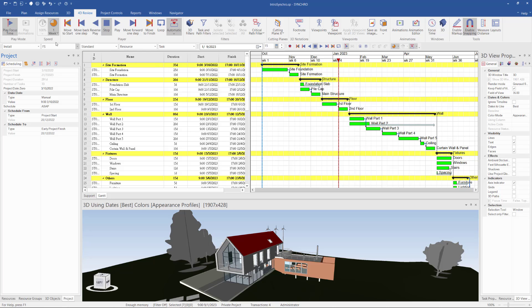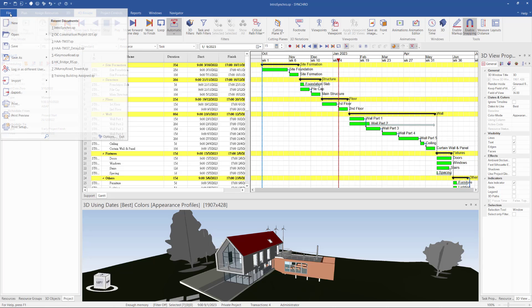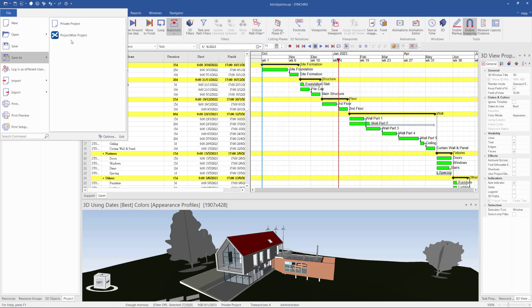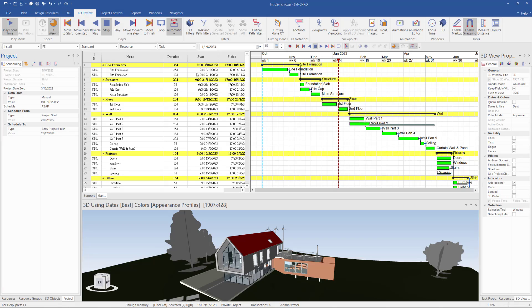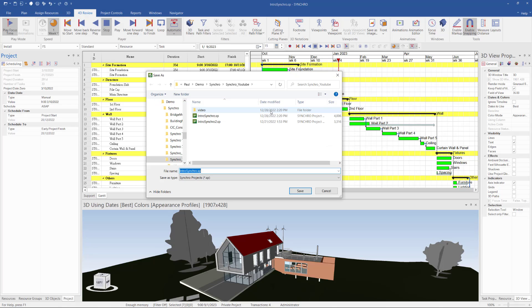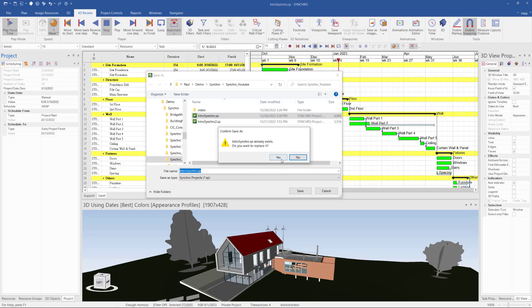And lastly, you can save this Synchro project. I go to File, Save As. Then I can give the file name of the Synchro project file and then click Save.